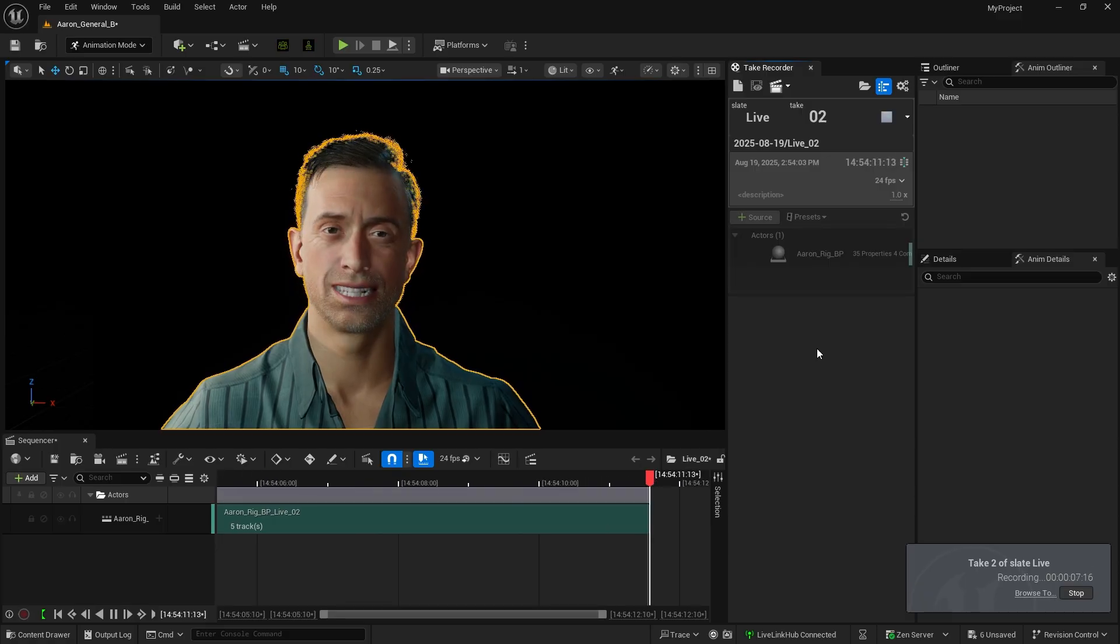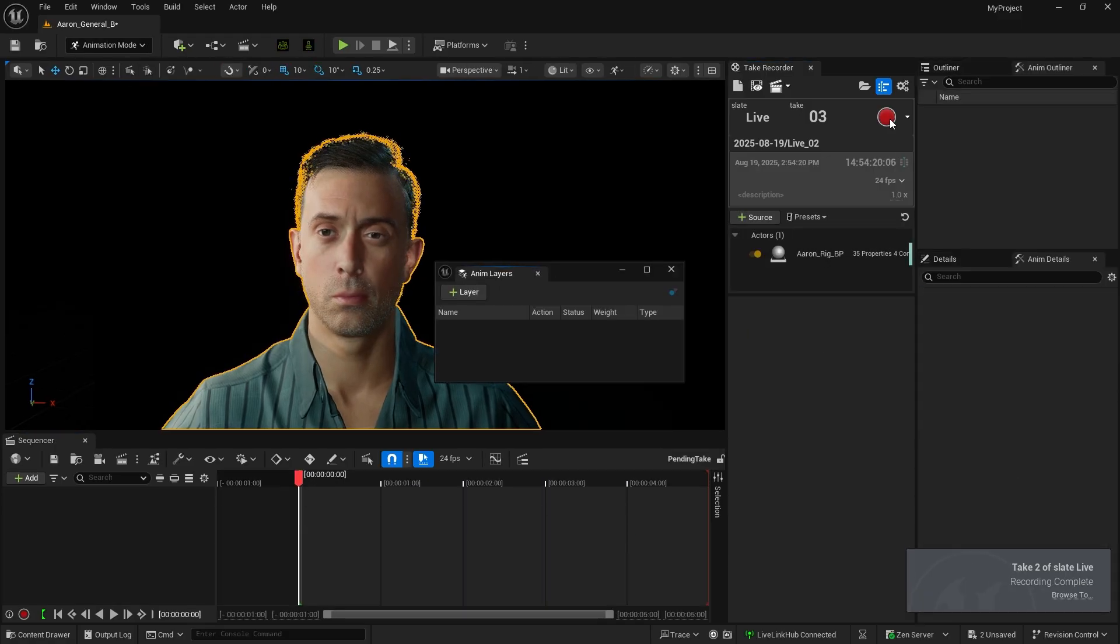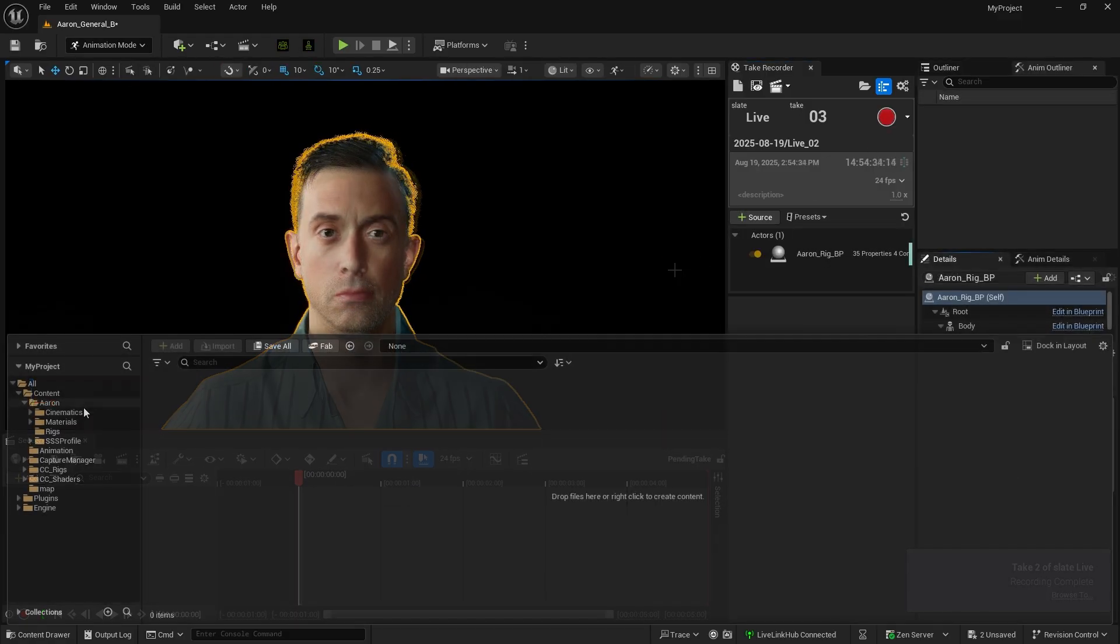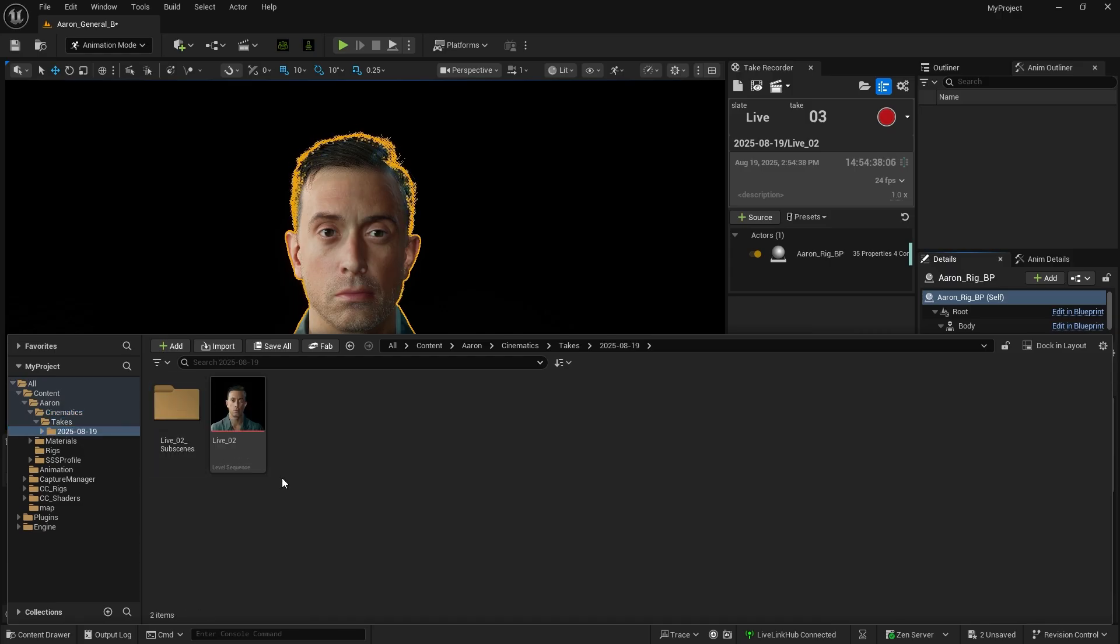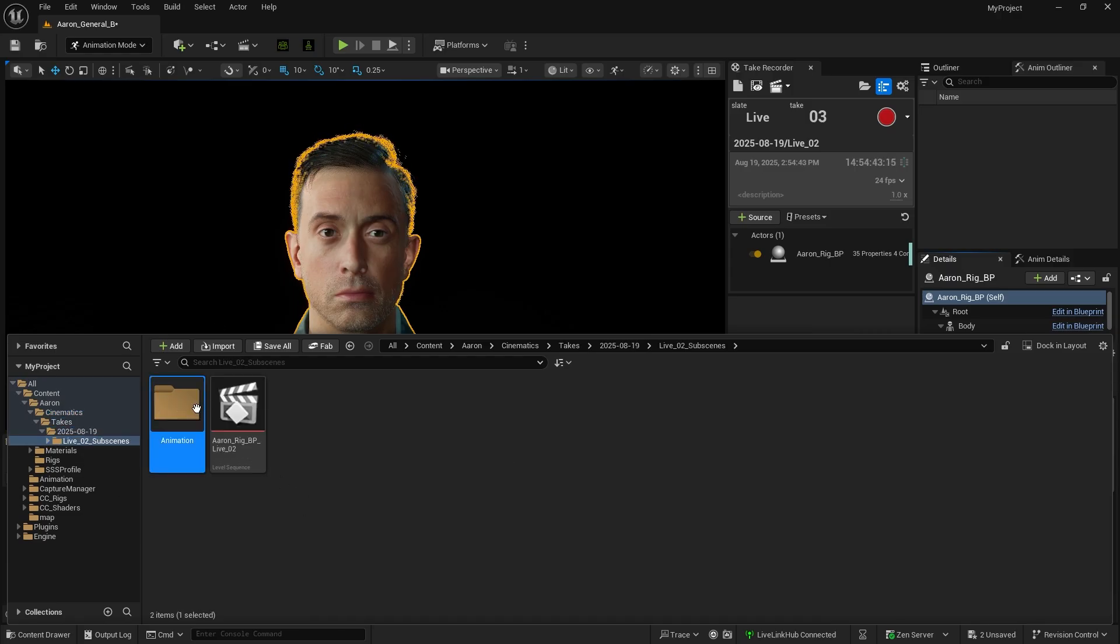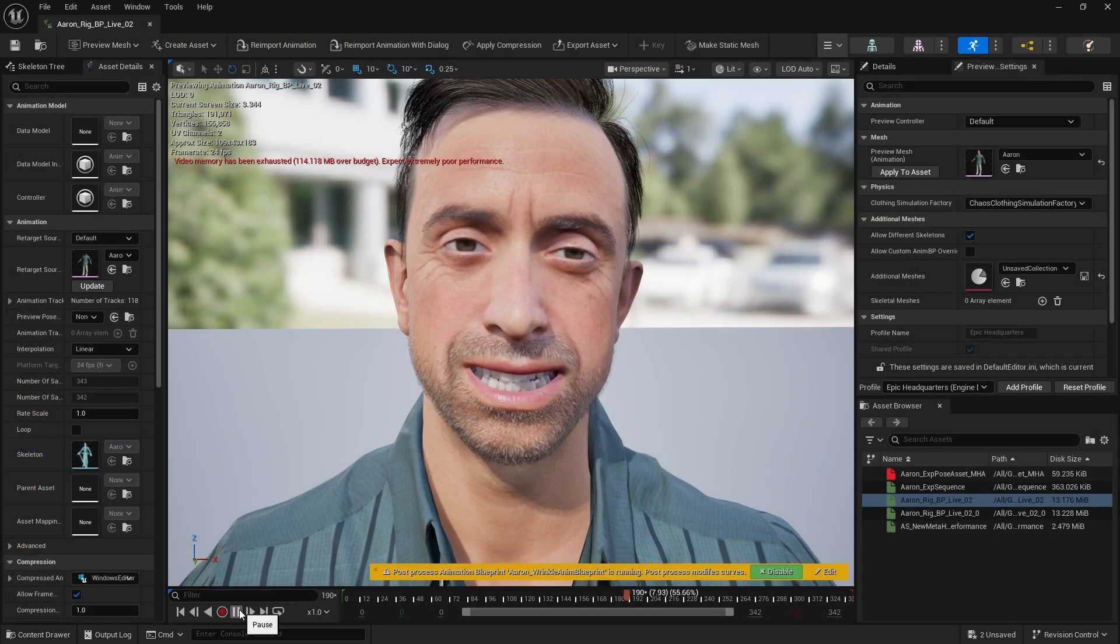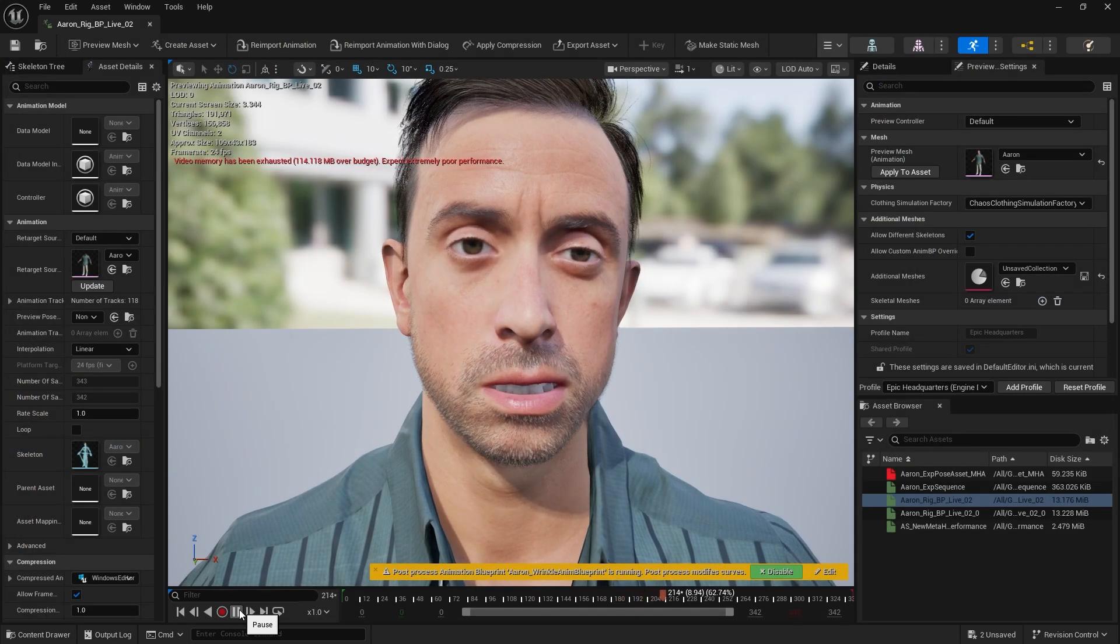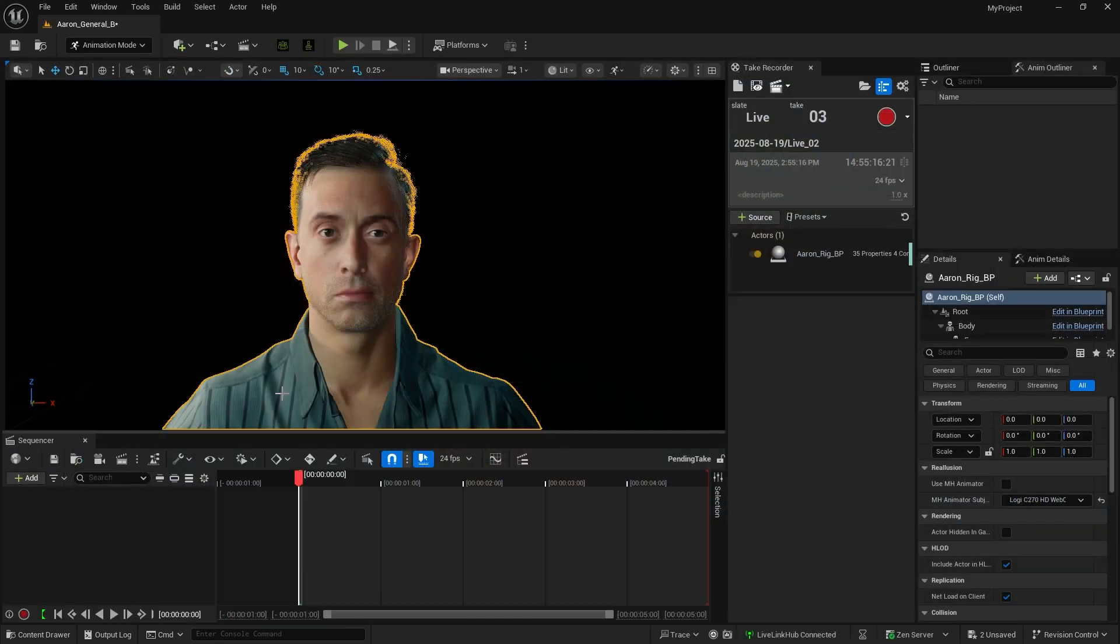When the recording is finished, click the gray button to end the webcam connection. A cinematic file will be created, containing both the level sequence and animation sequence. This lets us review the recorded results. We can also apply the animation to the character.